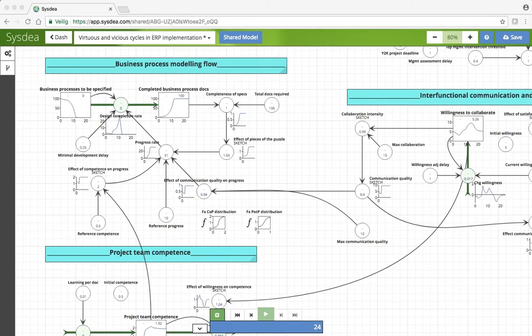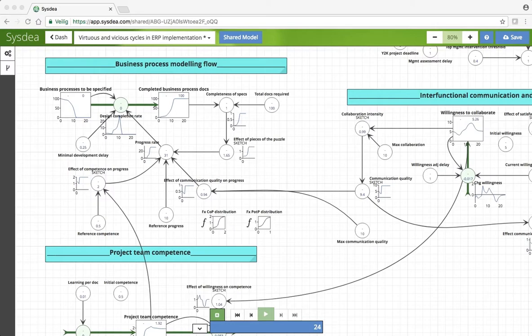Hi, Henk Akkermals here. Supply Chain Dynamics Chapter 9, Virtues and Vicious Cycles in ERP Implementation. This is gameplay 8, crisis management or prevention.